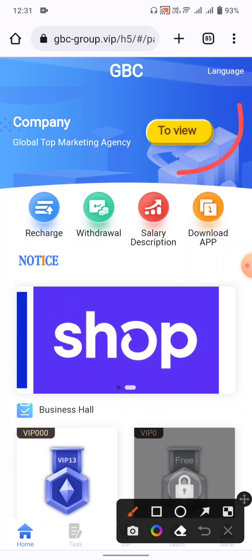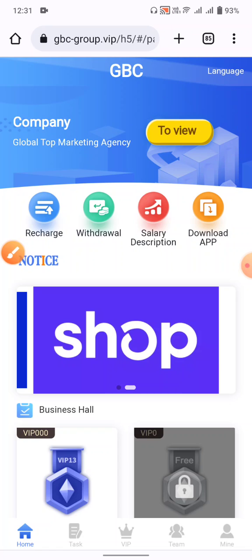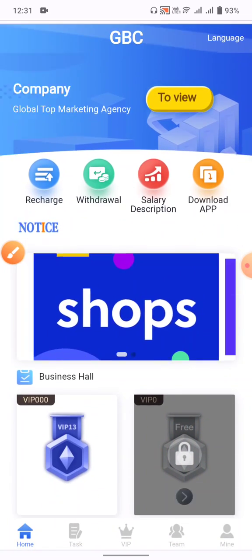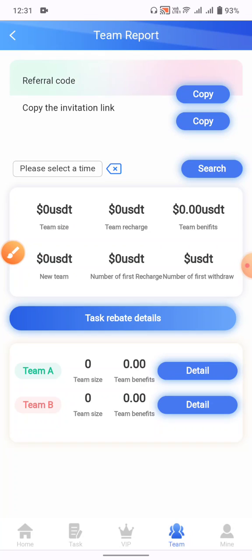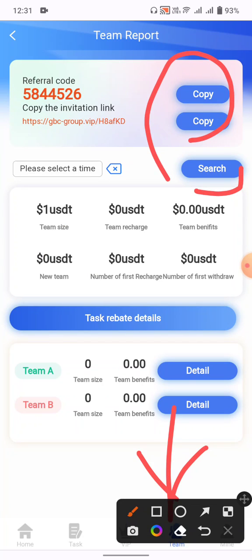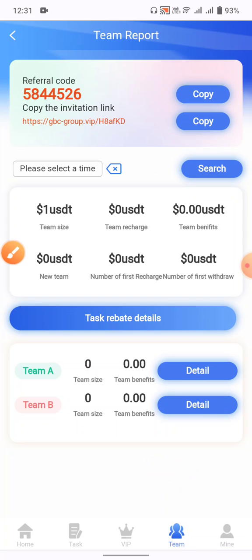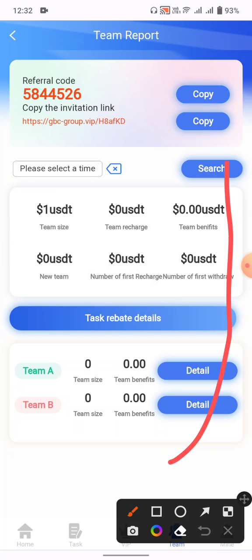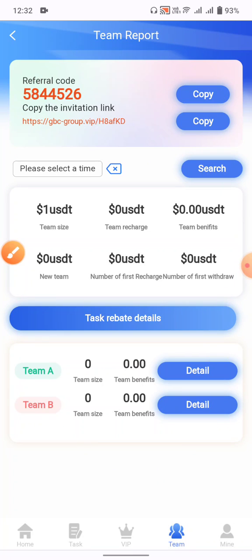To view company information, click the view button. To copy your referral link, click on the team button and then refer — copy your referral link and share it with friends. When they click your link, register, and deposit, you earn additional benefits from the website.